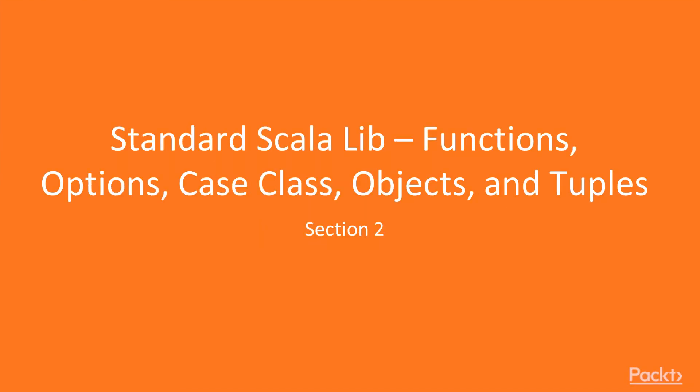Welcome to the second section of our course. In this section, we'll be looking at the standard Scala library.